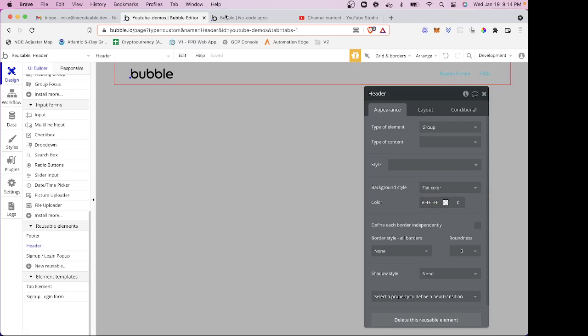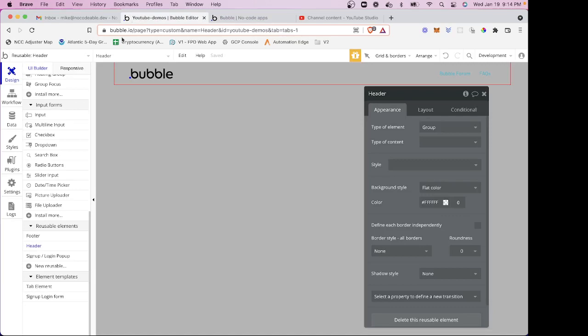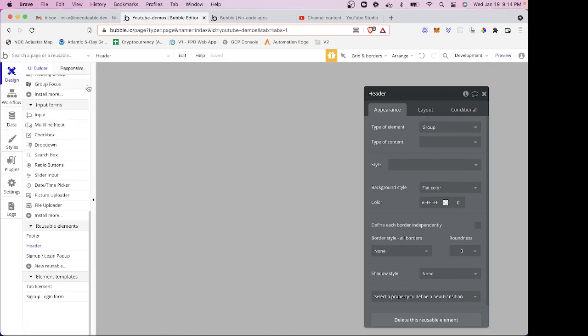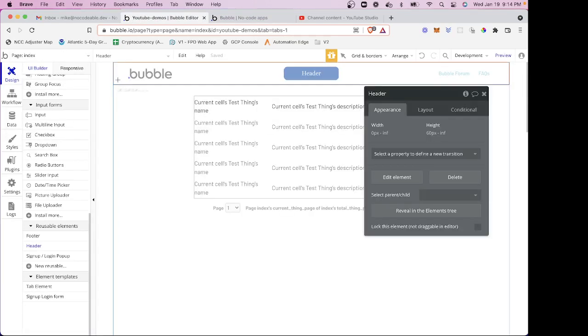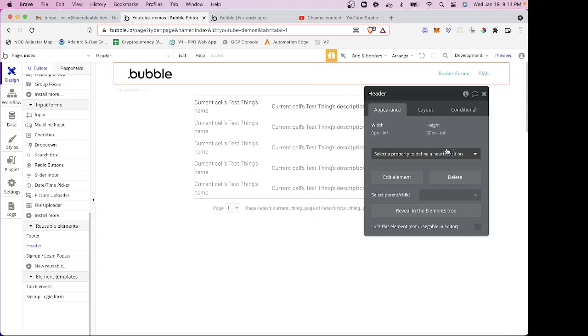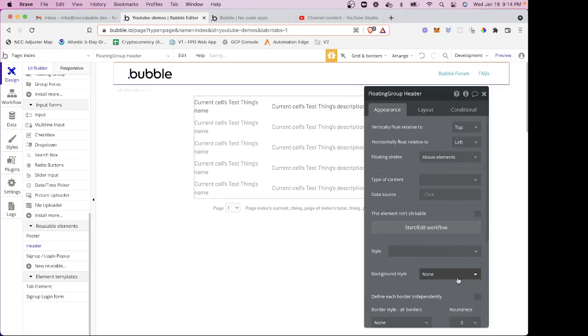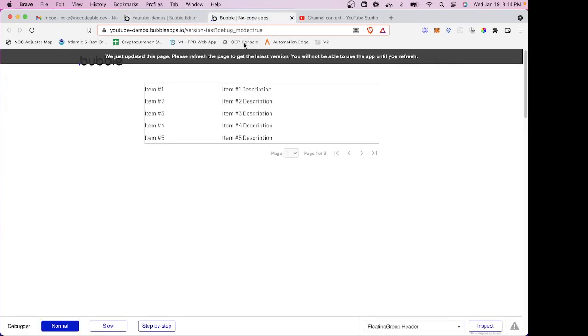Let's do that. Let's just remove the style and say it's going to be a flat color and we'll just do white. So now let's look at what we got.